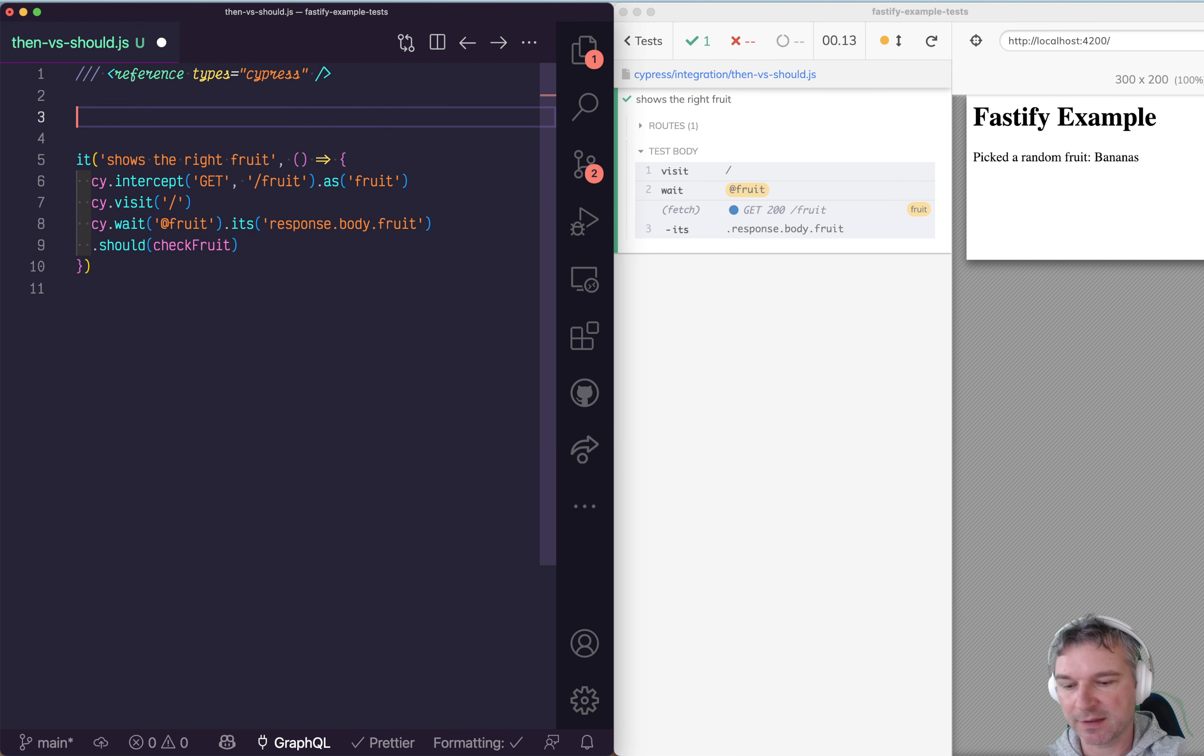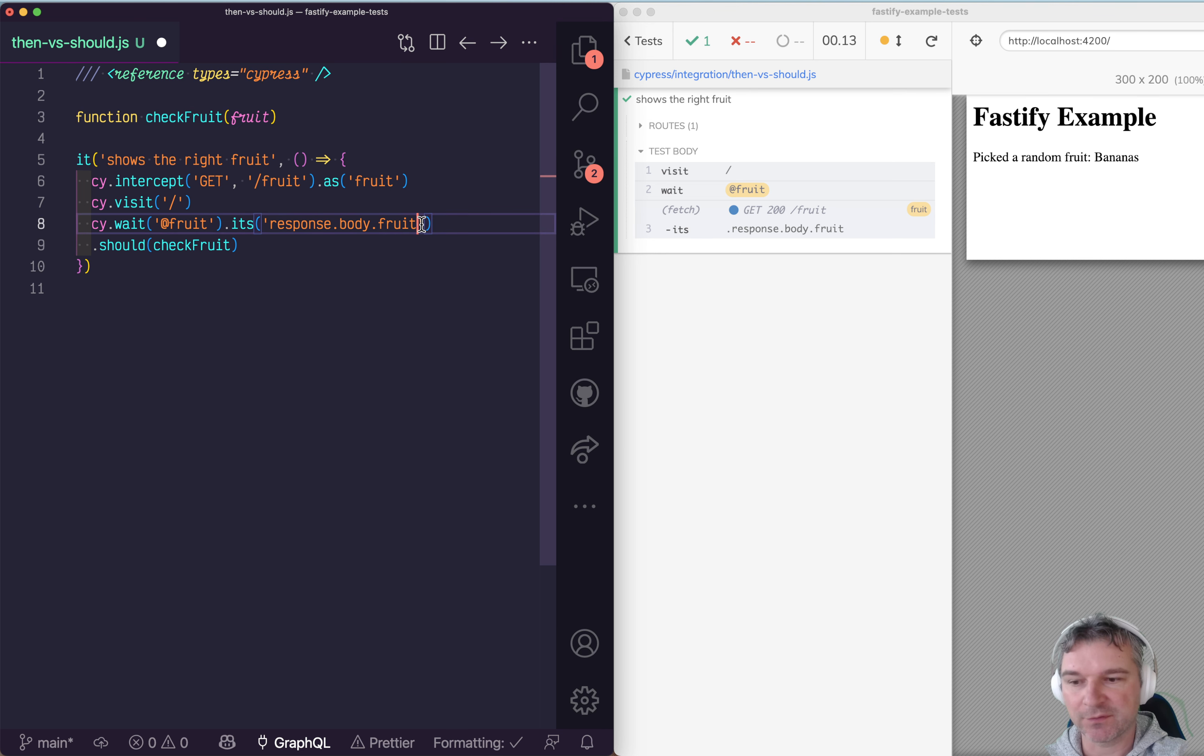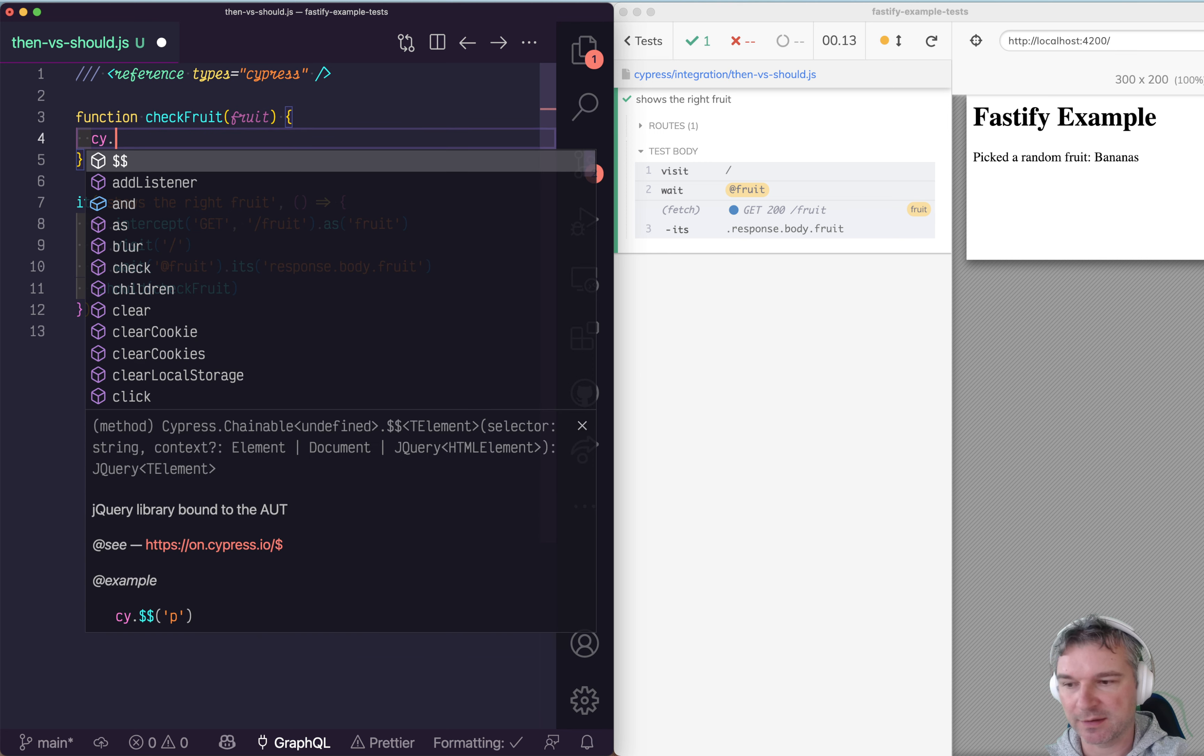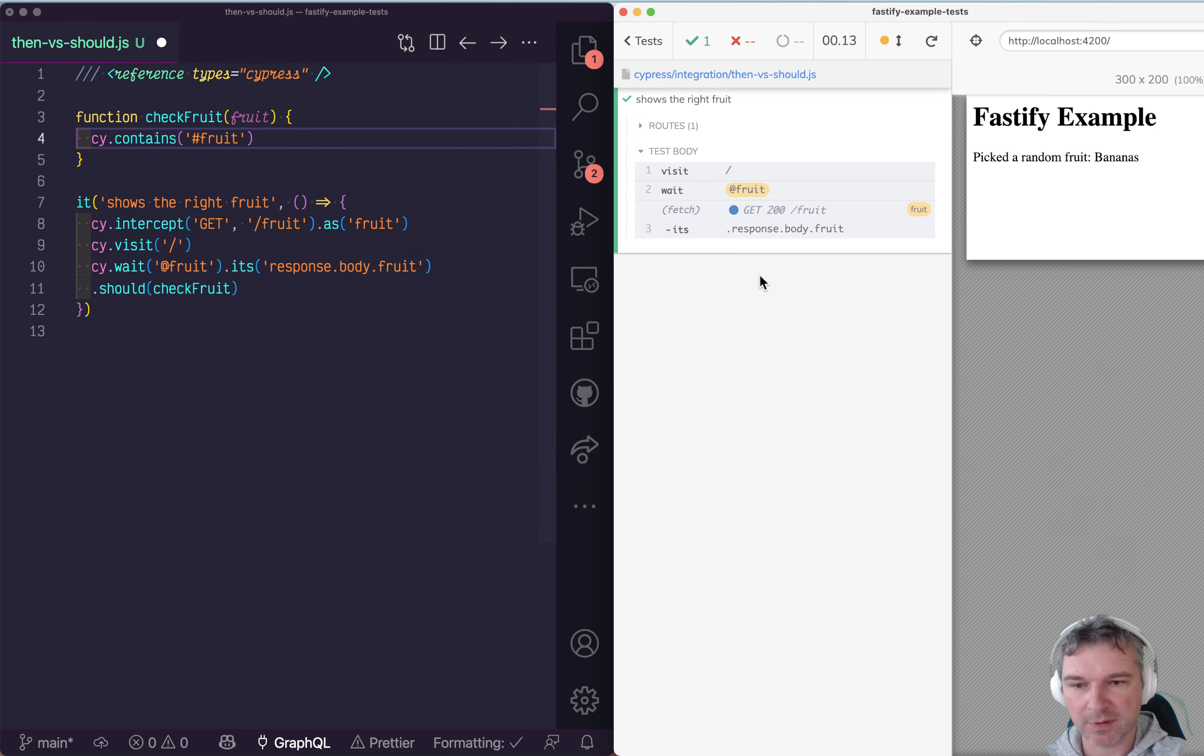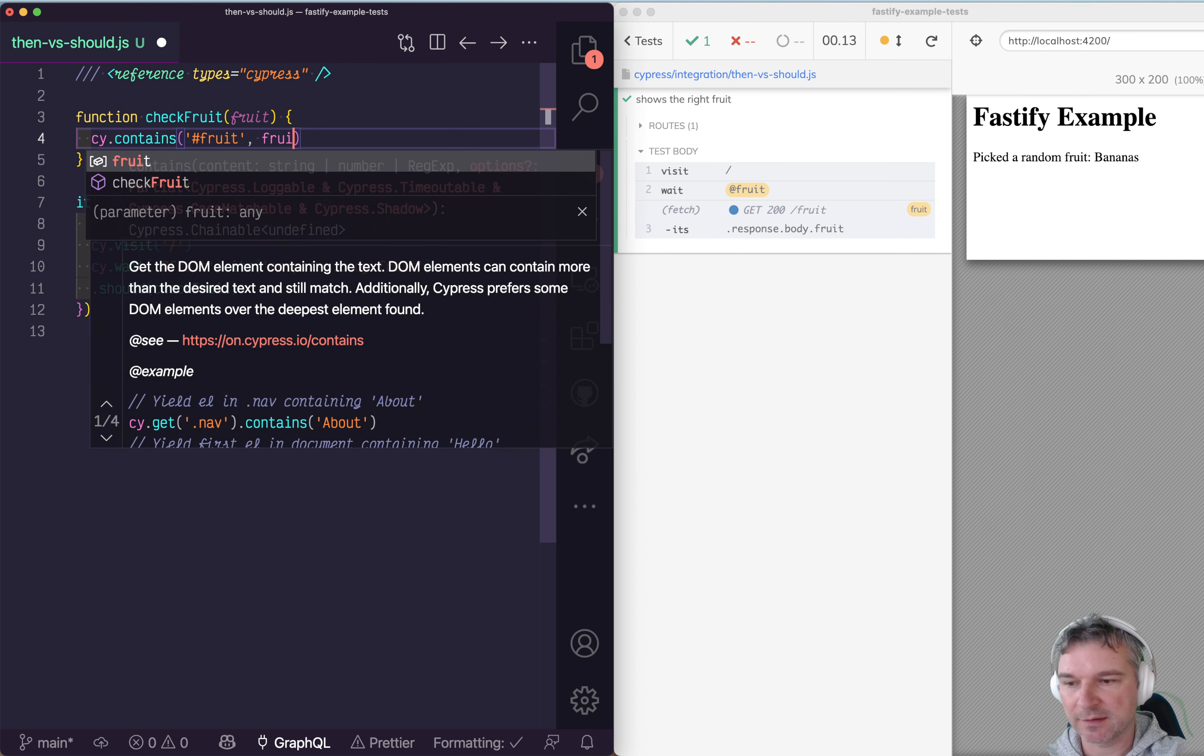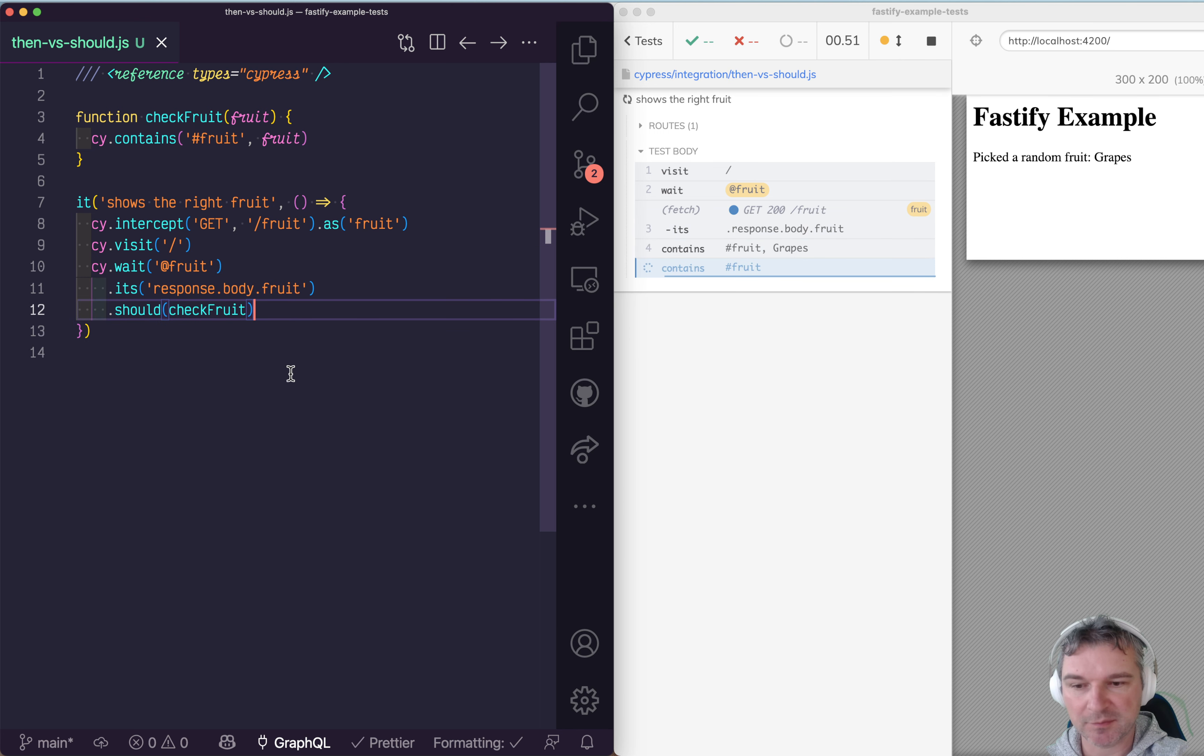Here's the function, check fruit. It gets the fruit name from the network call response, which is a JSON object. Then it checks that the element with ID fruit contains that fruit value. Now does this work?